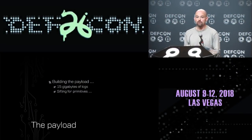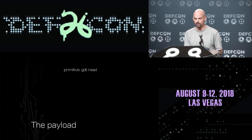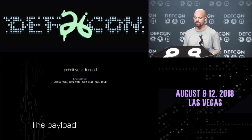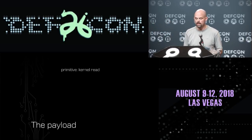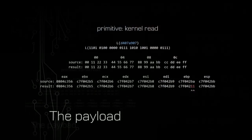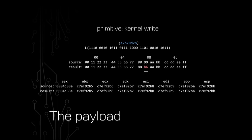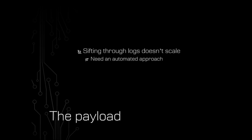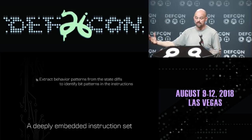I have 15 gigabytes of logs to sift through to build this payload — it feels like building a ROP chain, piecing together tiny snippets of functionality. So I can start finding the primitives: instruction A331 (or A313) reads the global descriptor table. Instruction D407 performs a kernel read. Instruction E2B7 writes a single byte into kernel memory — which means I can do precision exploitation through the deeply embedded core. But sifting through logs by hand doesn't scale, so I wanted an automated approach.